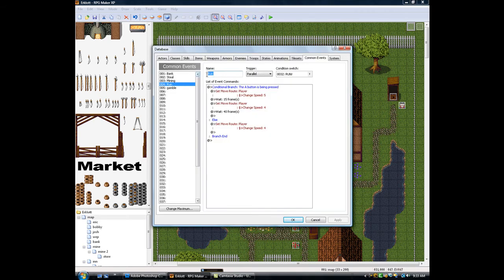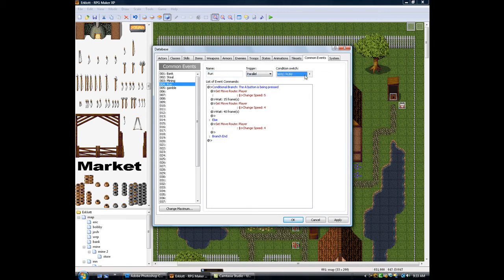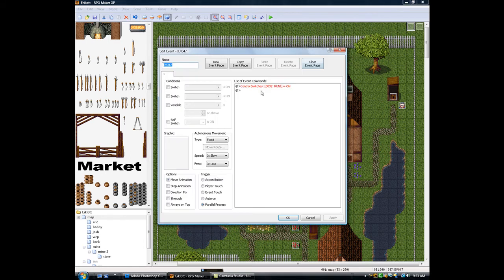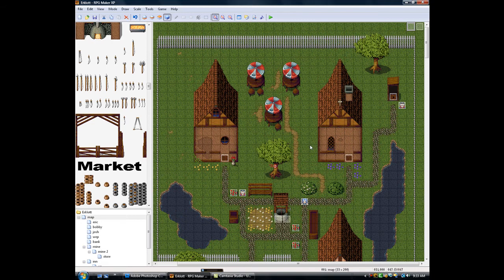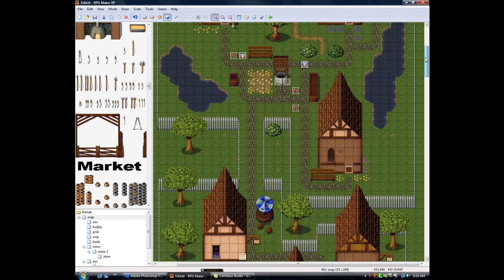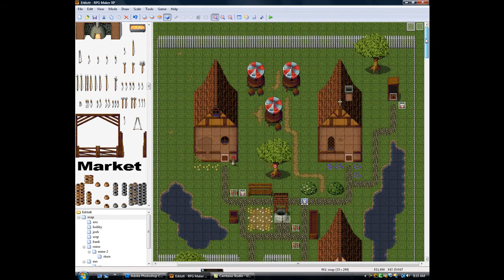Alright, so in the run common event, it's a parallel trigger, triggered by run. So that way, when this parallel process activates run, then the common event kicks in, and your player will be able to run by holding down Z.